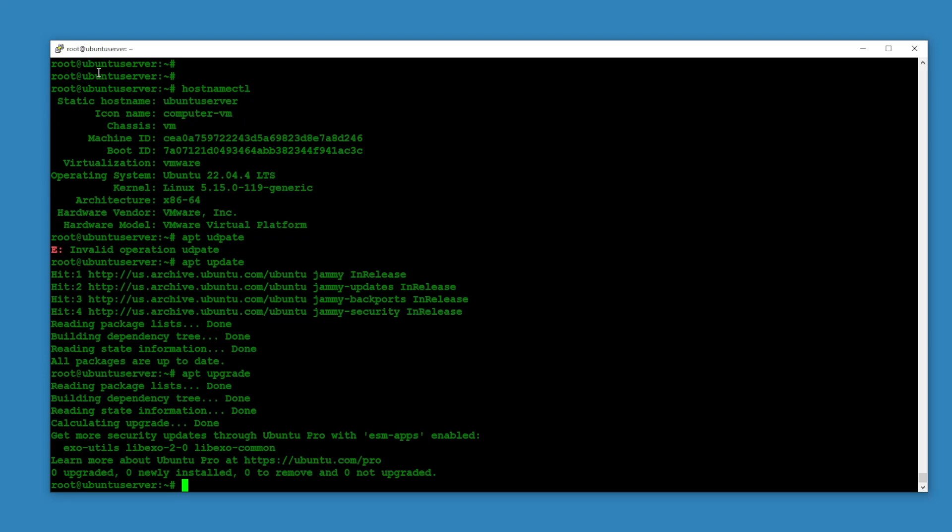And then apt upgrade. Everything is good. Update and upgrade went fine.